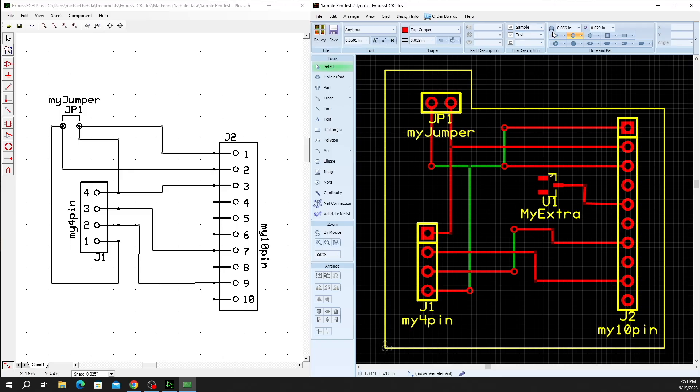Hey, it's Mike again, Product Manager for Express PCB. Today we're going to be talking about Netlist Validation in Express PCB Plus 3.2.